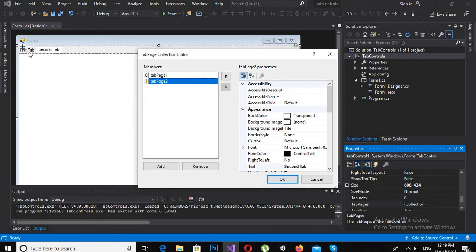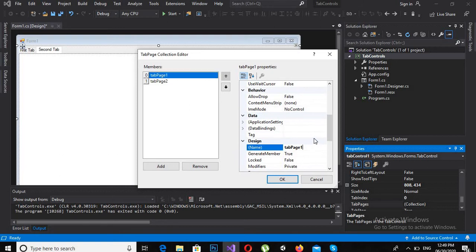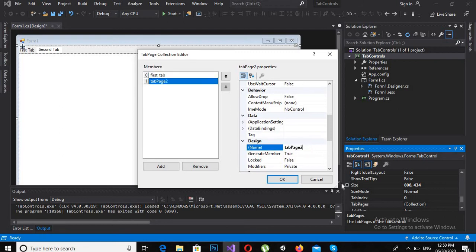Now I will also change the internal name of each tab. The code references the tab by this name, so I will call the first one 'first_tab'. I will select the second one and call it 'second_tab', then click OK.